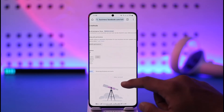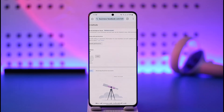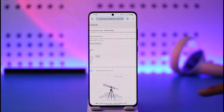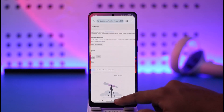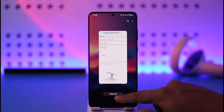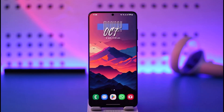This way you'll be able to remove a payment method on Facebook page. Hope this video is very helpful. If you have any more questions, feel free to leave them down below. Thank you for watching and see you soon in the next video.